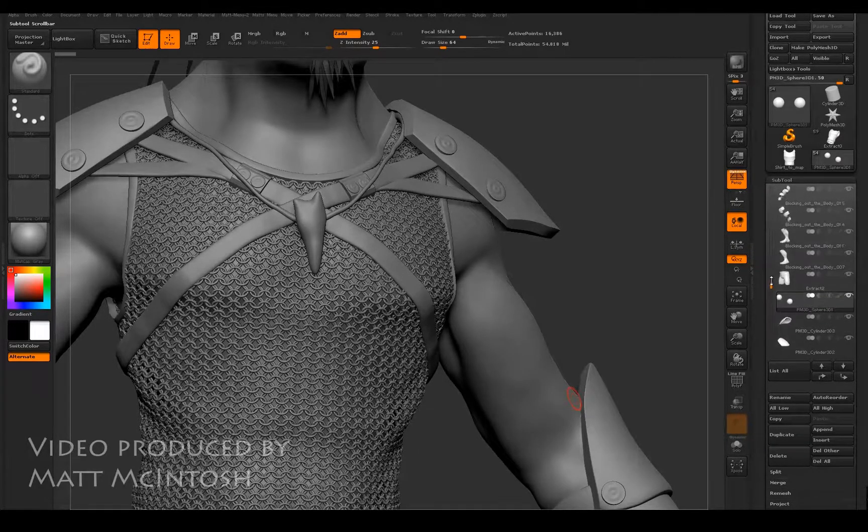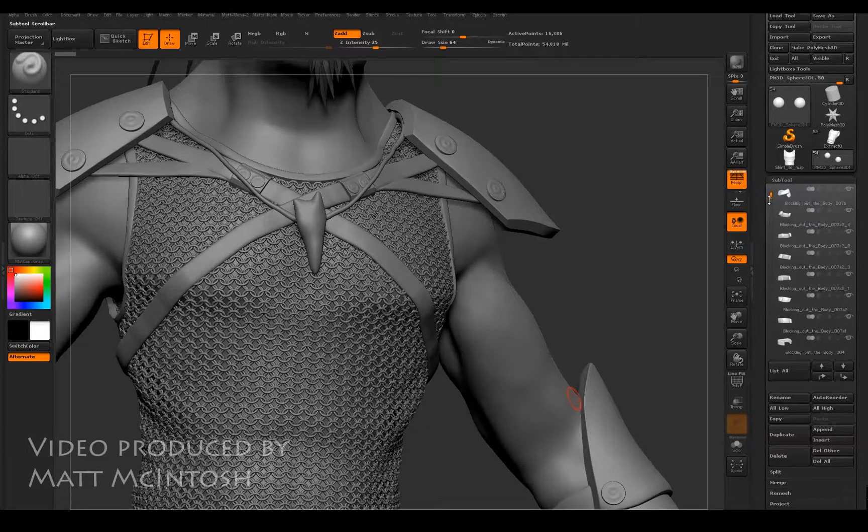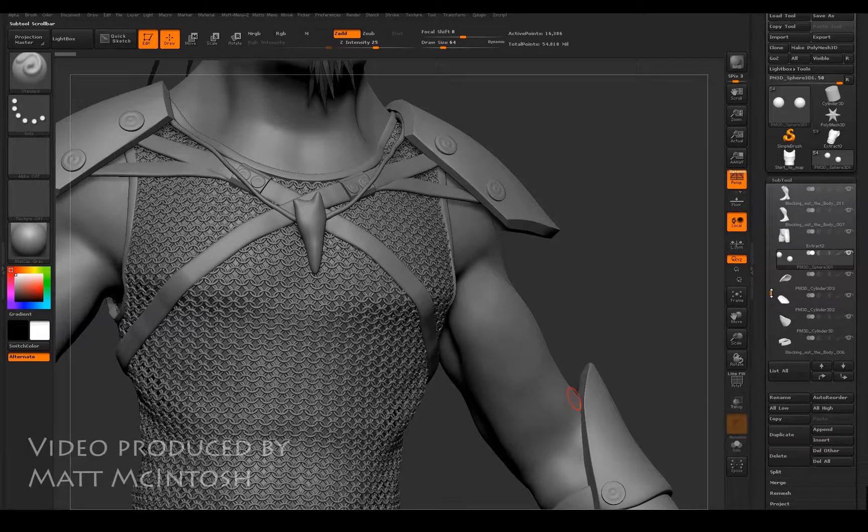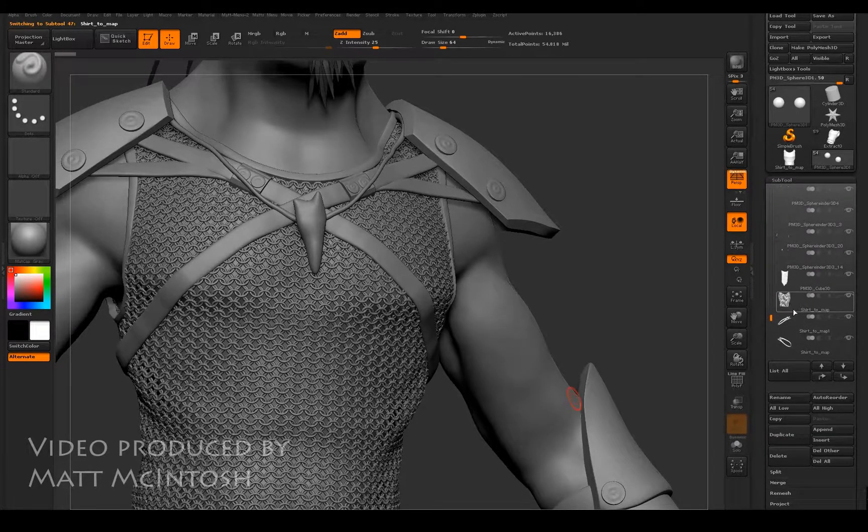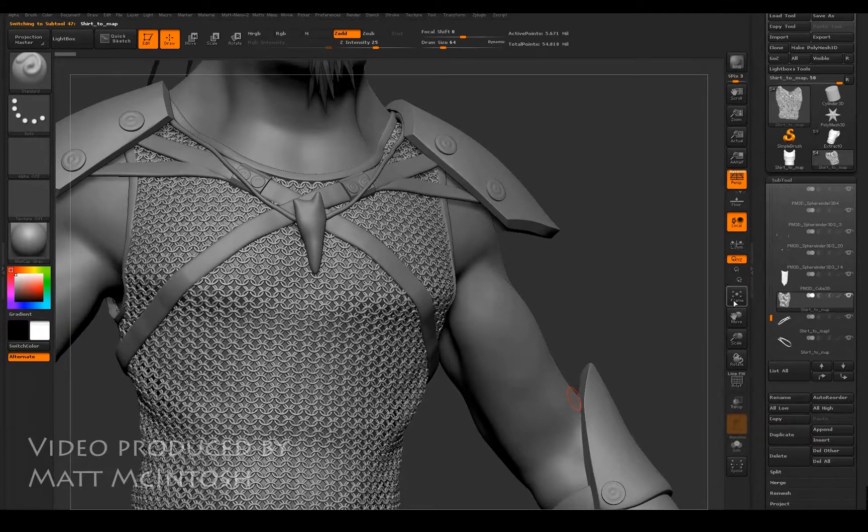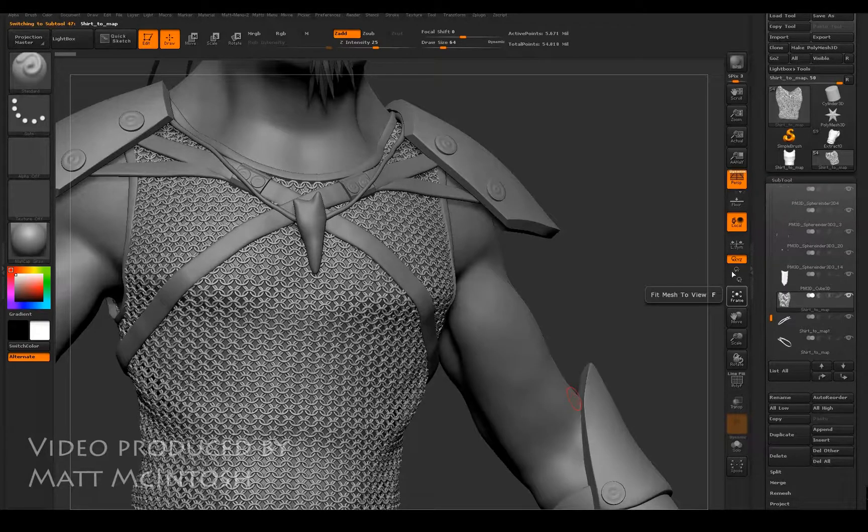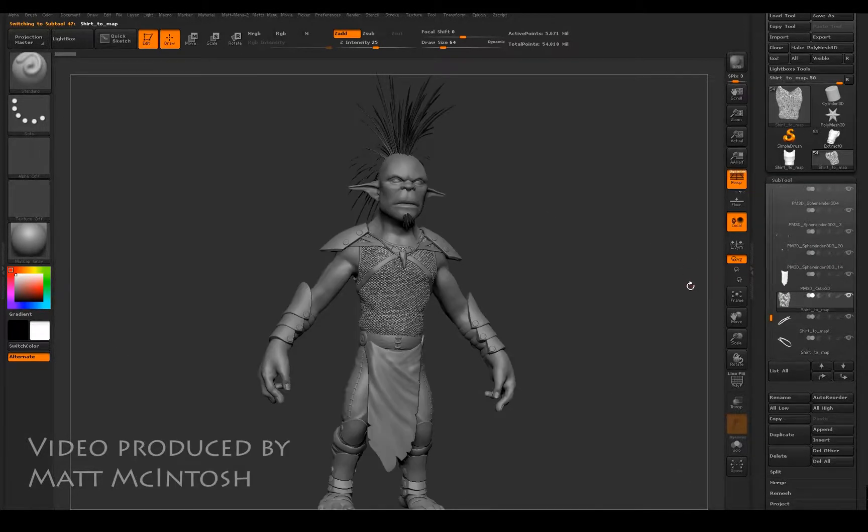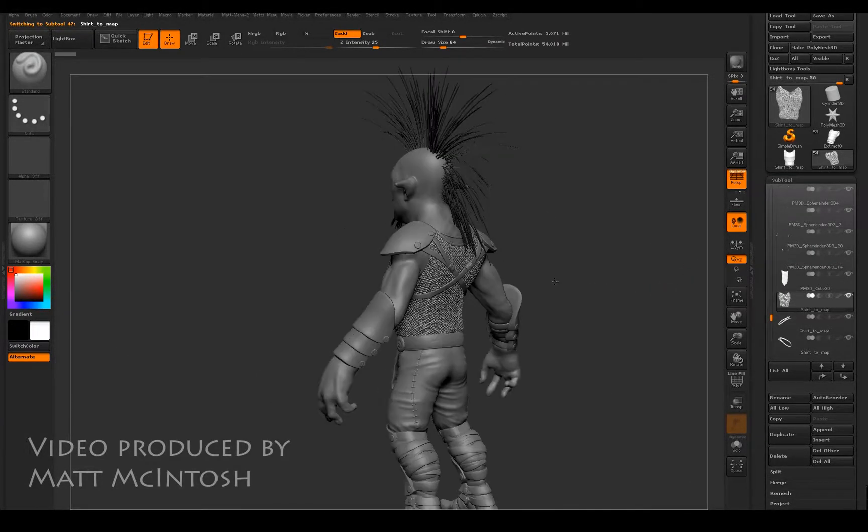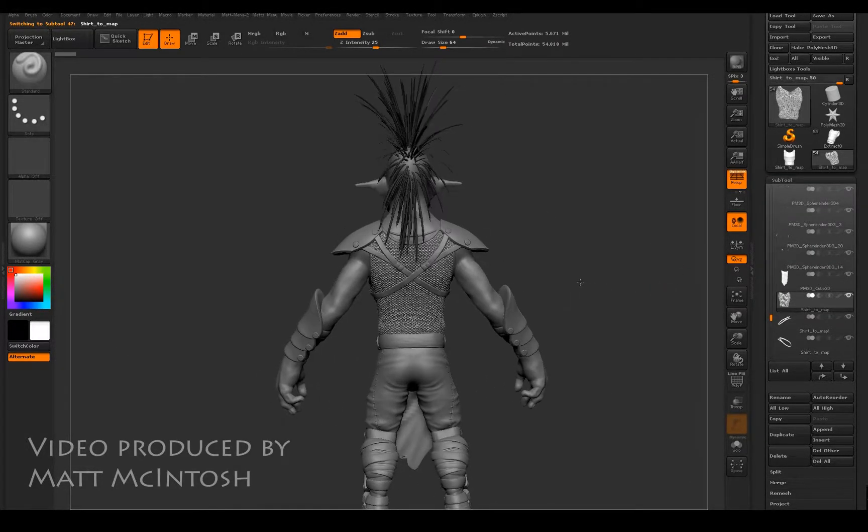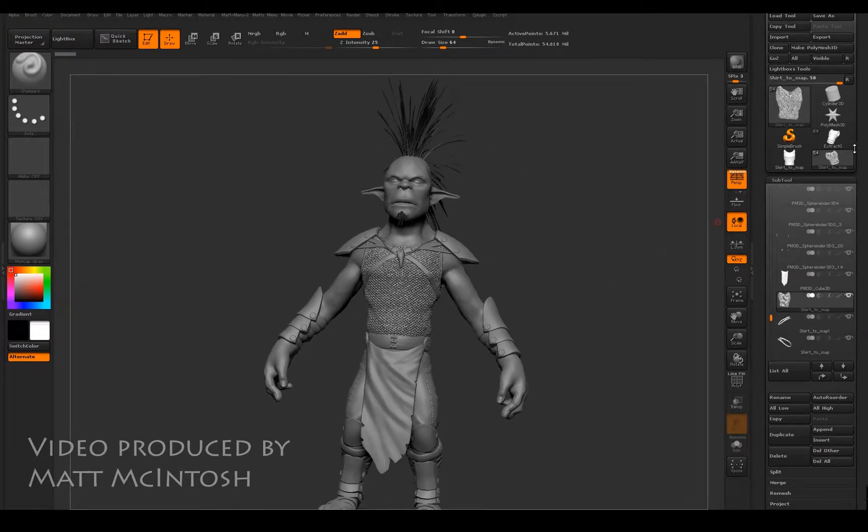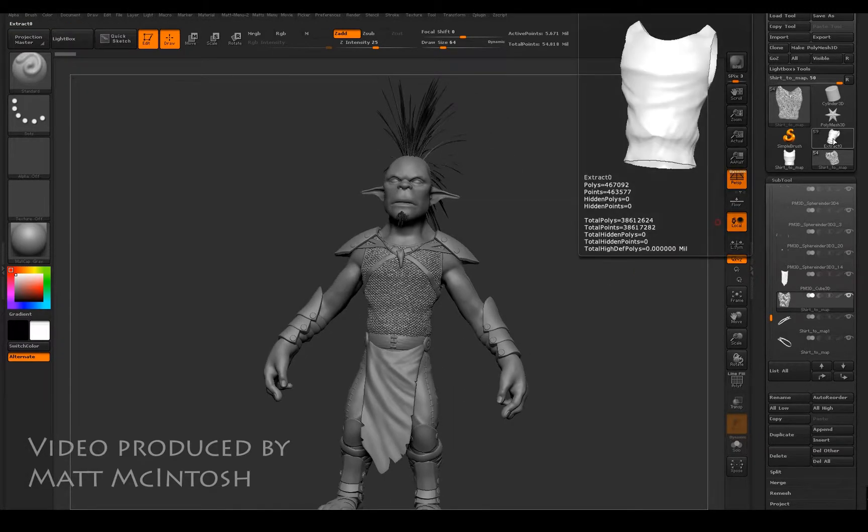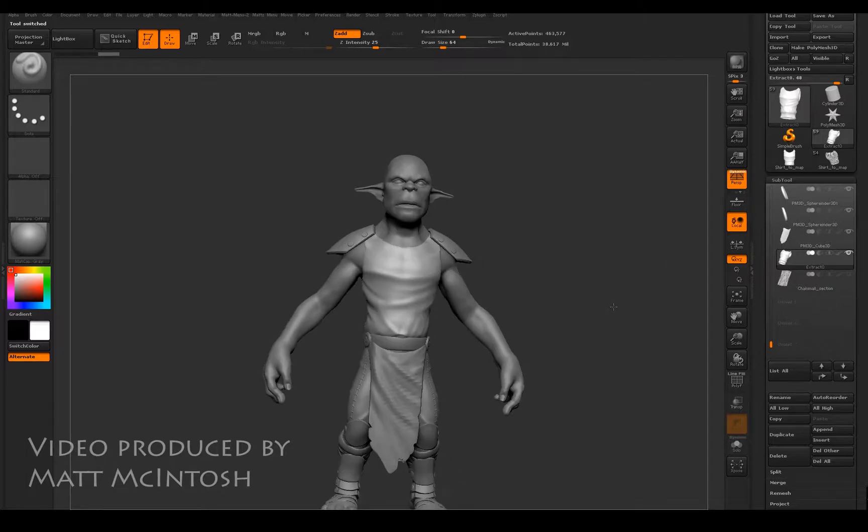So as you can see from this, there are quite a few subtools in here. The one that I'm particularly interested in showing you has about 5-6 million polys, and that's basically so that it can pick up all of the detail from the texture that's going to be implemented to it.